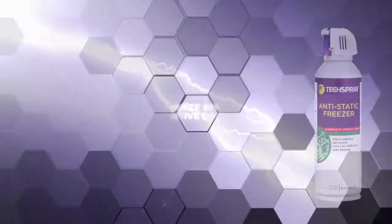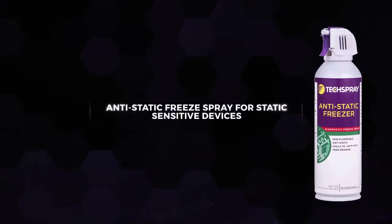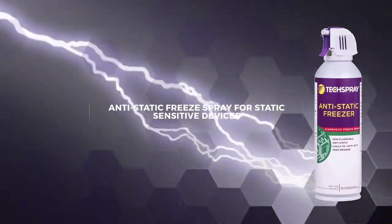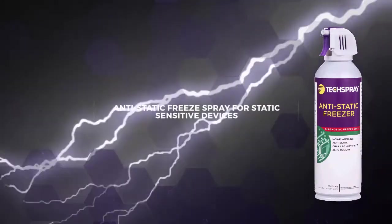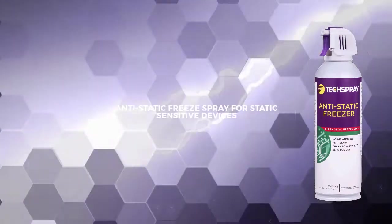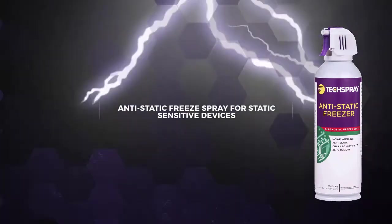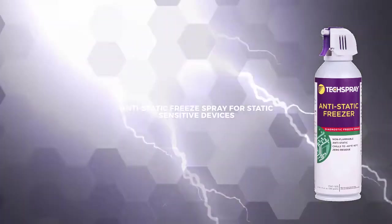We also have a 134A based freeze spray that has an anti-static additive, so it's ideal for static sensitive devices.